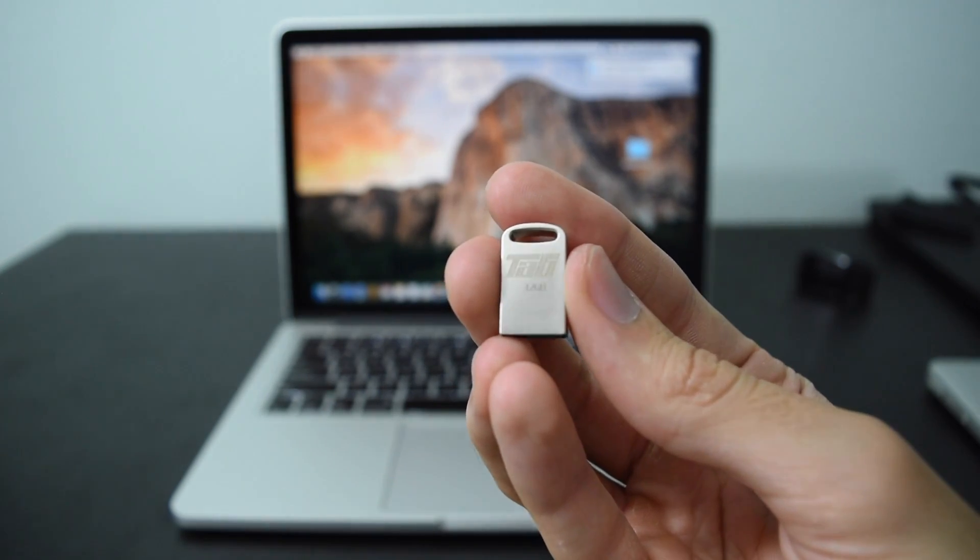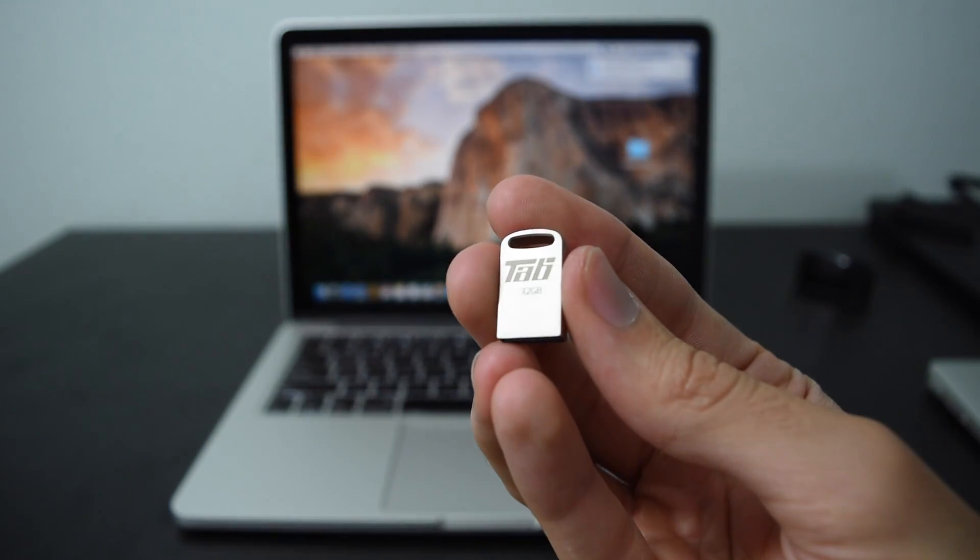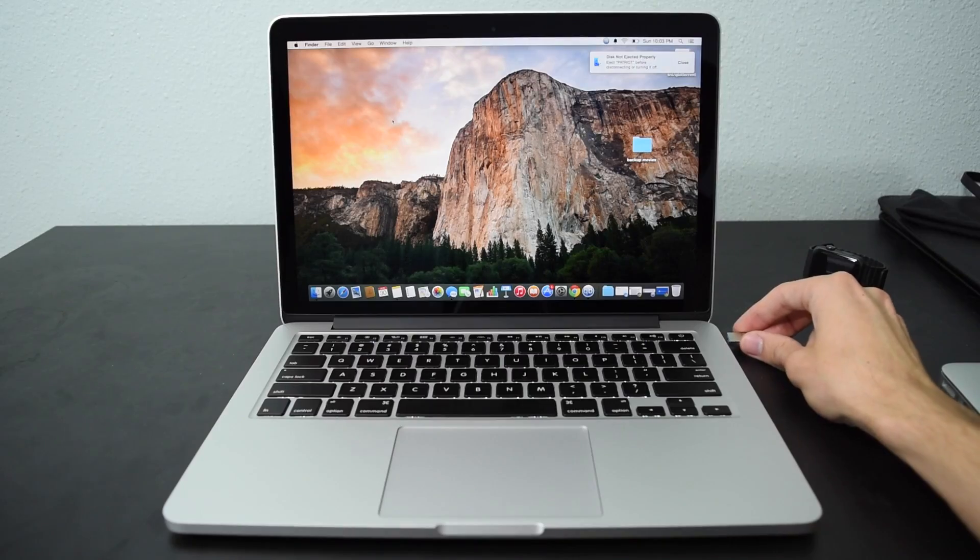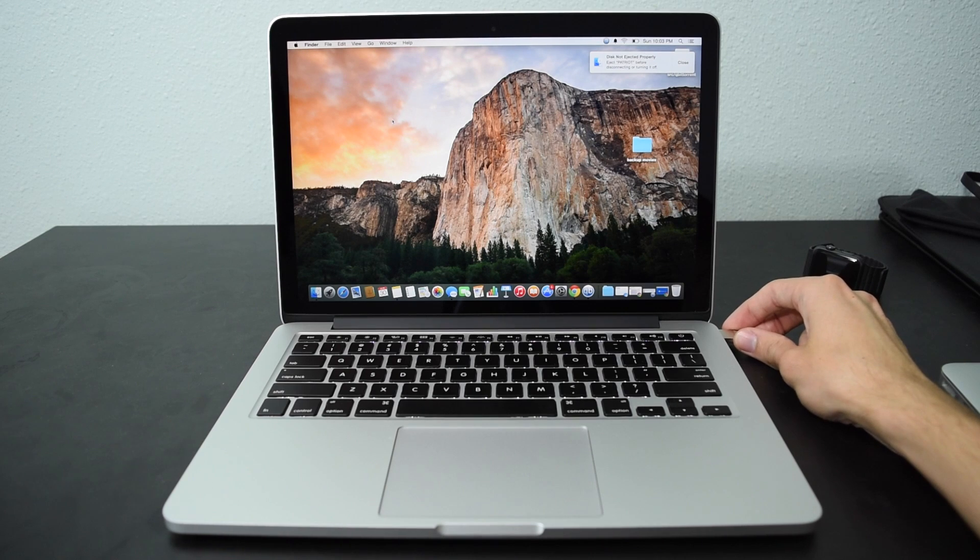So the first thing you're going to want to do is go ahead and grab yourself a Mac USB plug it into your computer.